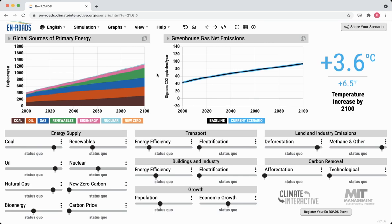The other slider controls energy efficiency improvements we might make in buildings and industry. This ranges from households and energy improvements there, to the appliances that we use within our houses, to industrial facilities, manufacturing facilities — all of the kind of built environment of our world.